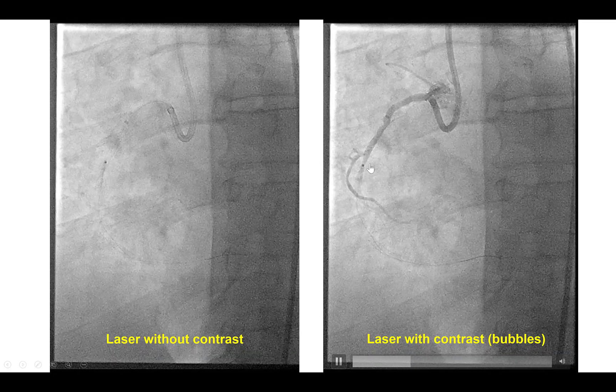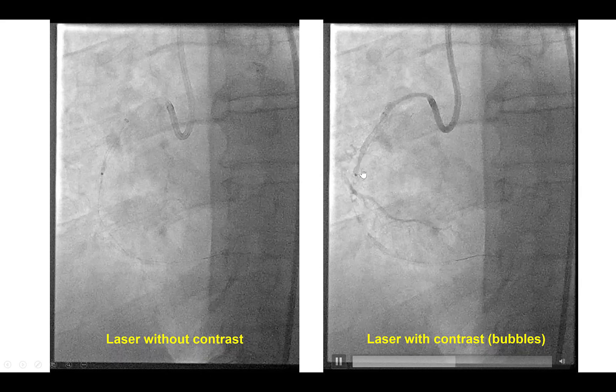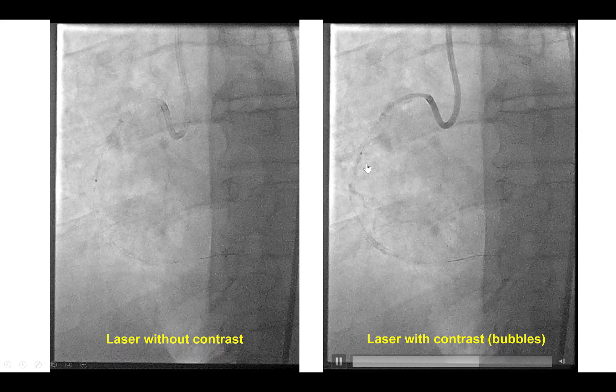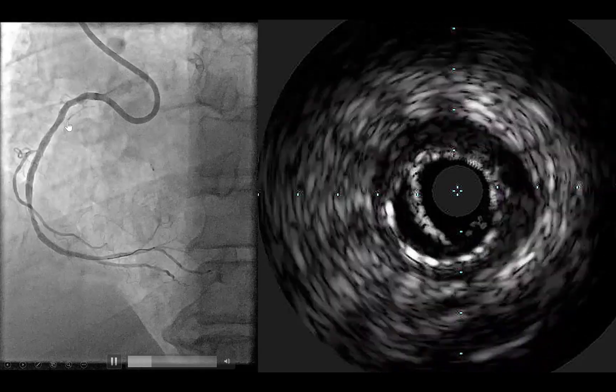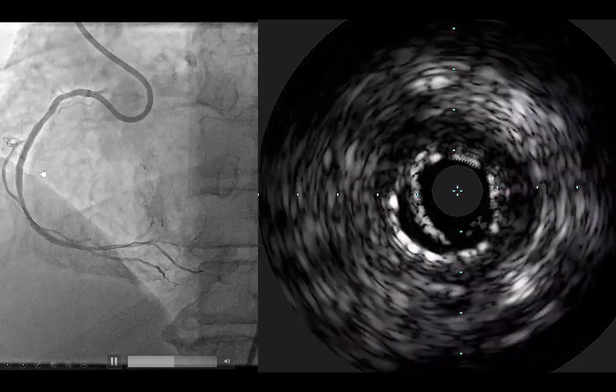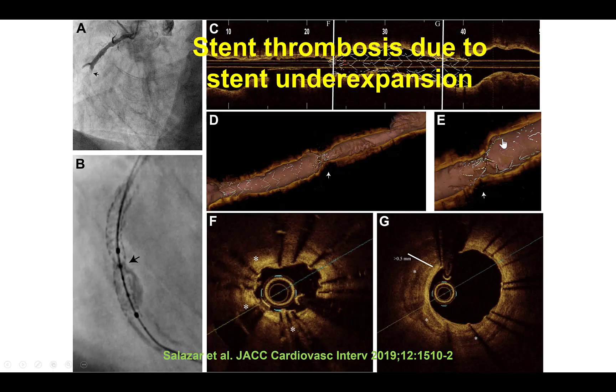In this particular patient, laser with contrast was used, which successfully expanded the stent, both angiographically and by intravascular ultrasound.